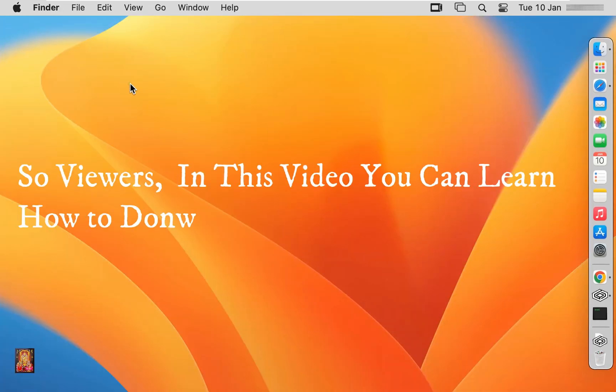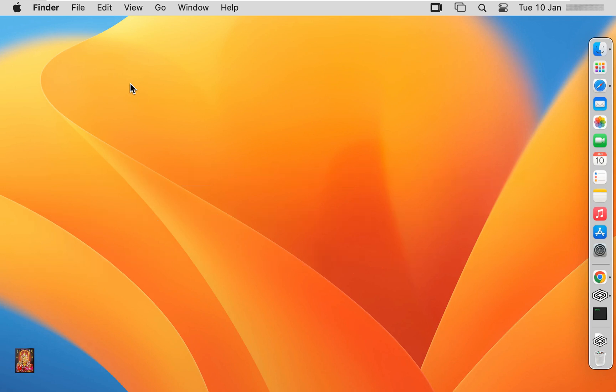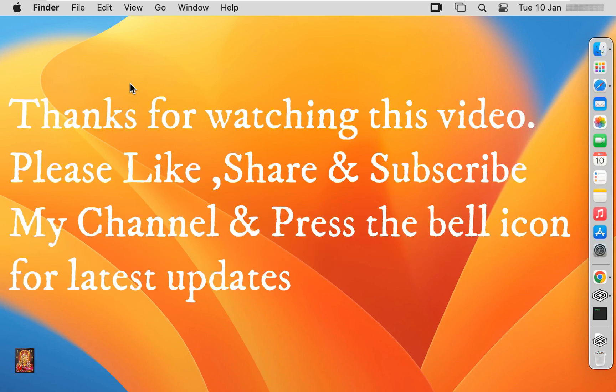So viewers, in this video you can learn how to download and install CrossOver Mac and Notepad++ on macOS 13 Ventura. Thanks for watching this video. Please like, share and subscribe my channel and press the bell icon for latest updates.